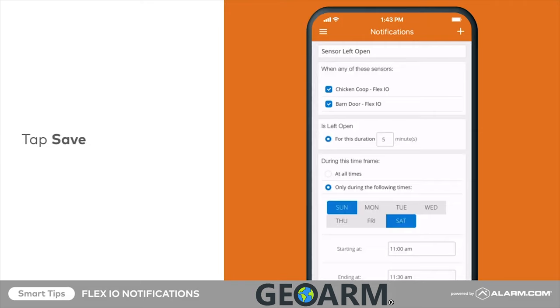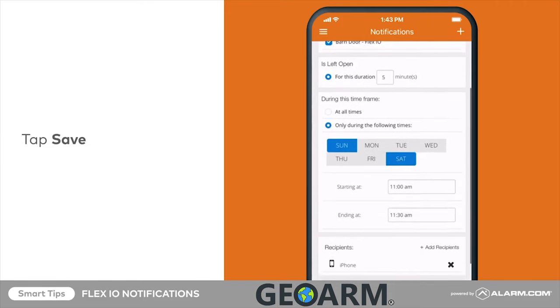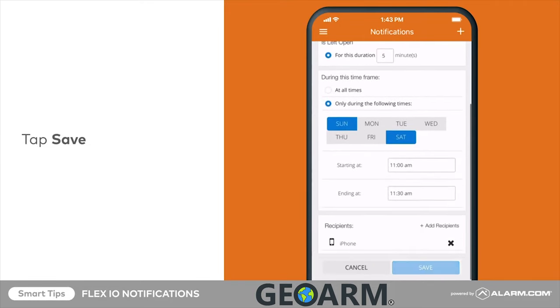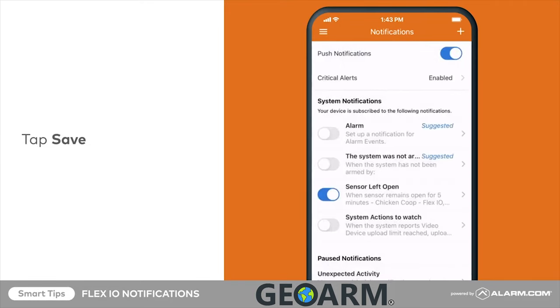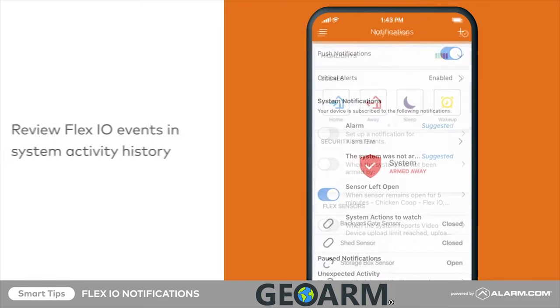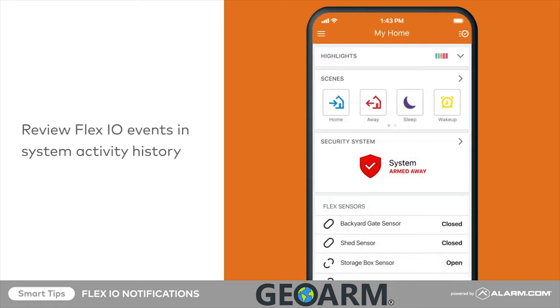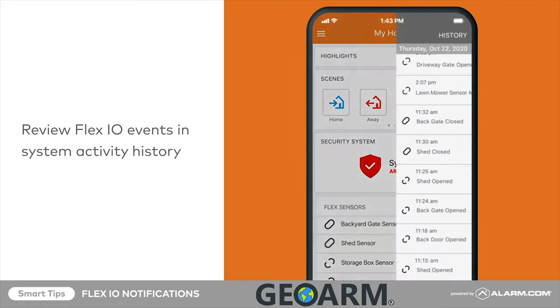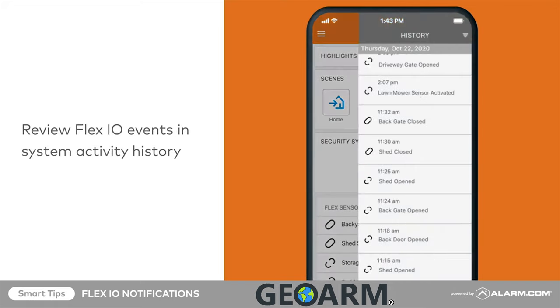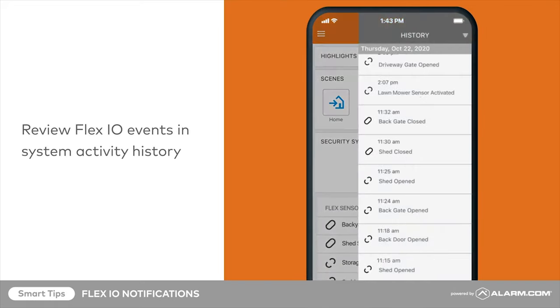To finish, tap save. You can view Flex.io events alongside other system events in the activity timeline.